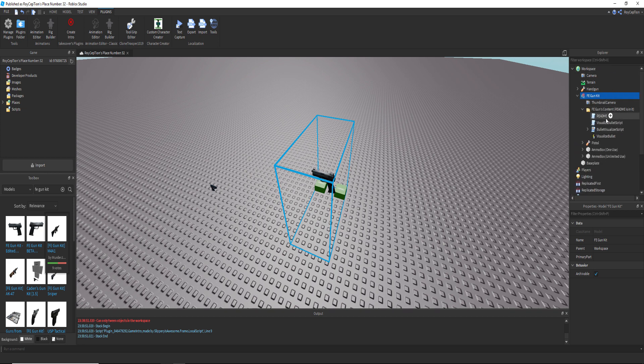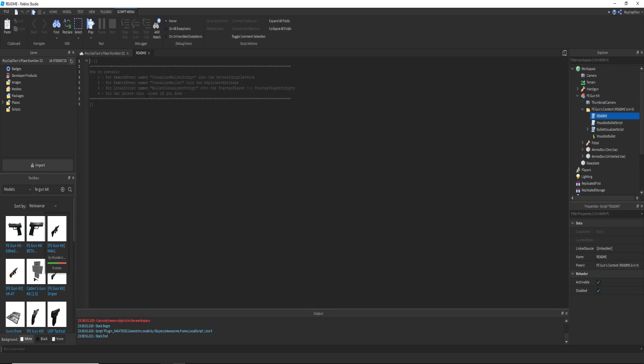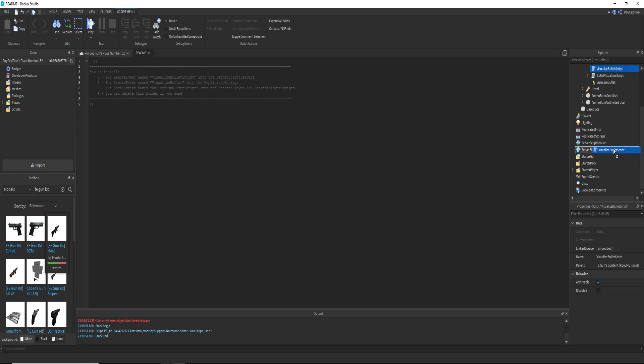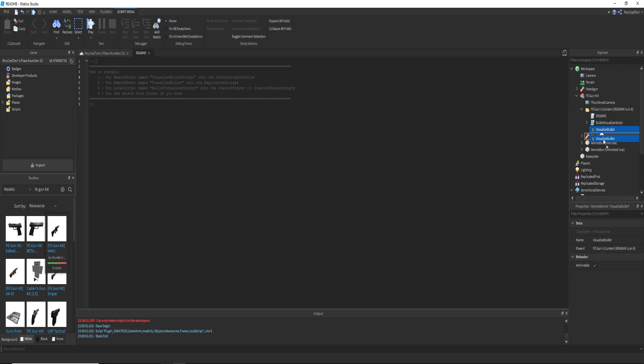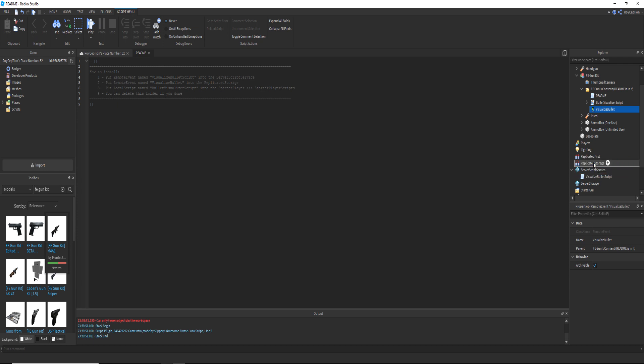Basically, what you have to do is you have all these stuff. Read me, put visualizable script into server script service. So you take this visualized bullet script and you put it into server script service, and then visualize bullet into replicated storage.